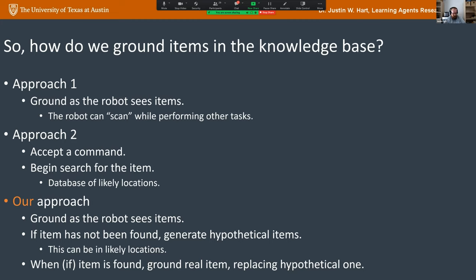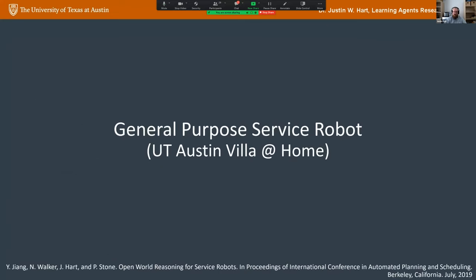Our approach marries both: the robot grounds an object as it sees items, but if the item hasn't been found, it generates hypothetical items. Rather than starting a blind search, it goes to the likely location and when it sees an item, either grounds it as real or replaces a hypothetical. A bunch of hypothetical items pop up, the robot makes a motion plan to one, and when it doesn't exist it replans to the next hypothetical item — until it either exhausts the list or finds the real item.